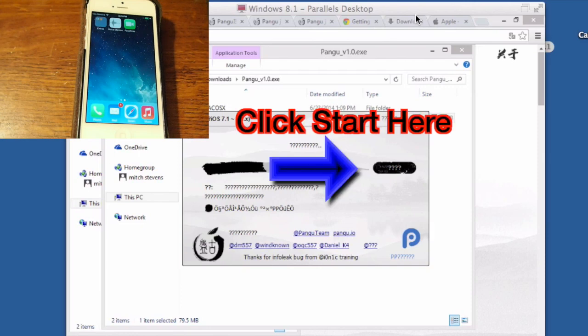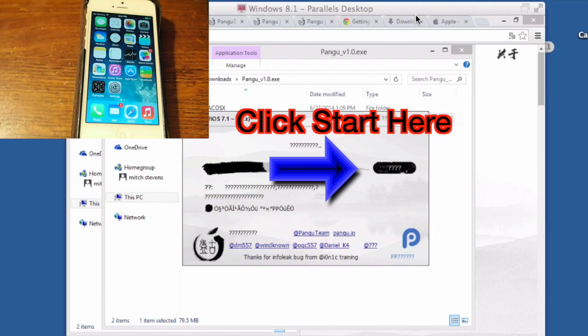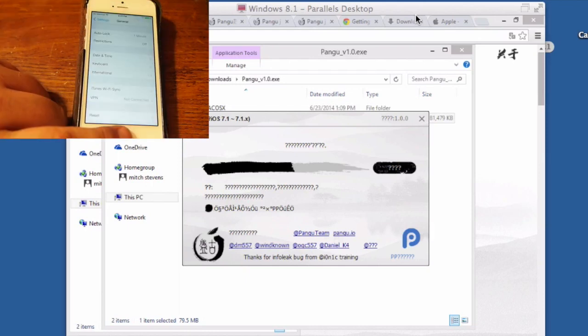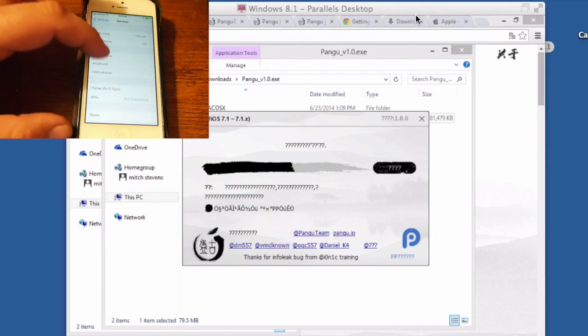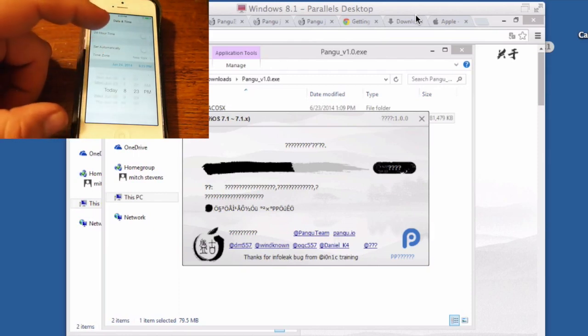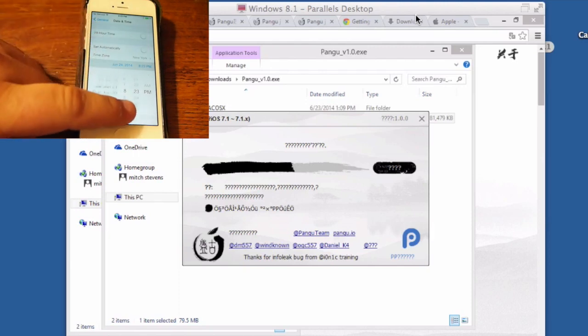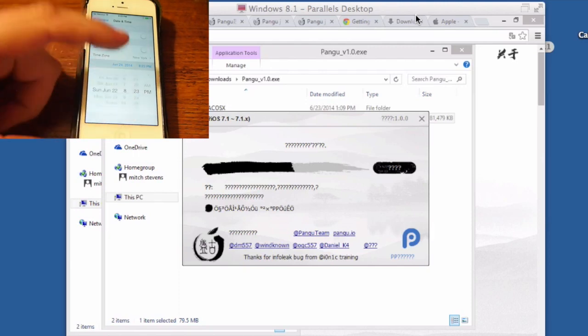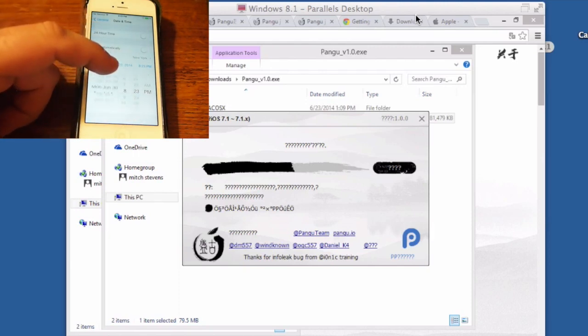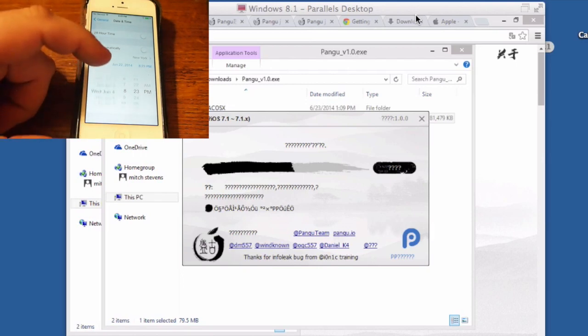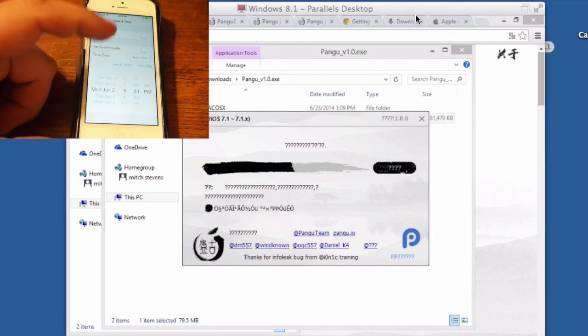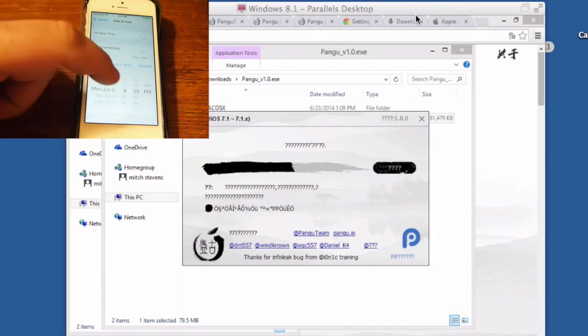Now once the process starts, you'll actually have to change the date on your device. That's what the next step is showing you when you see the little finger going on the screen there. You need to open your device, go into general, go into date and time and run your date back to June 2nd. Doesn't matter what time of day, just as long as it's June 2nd.